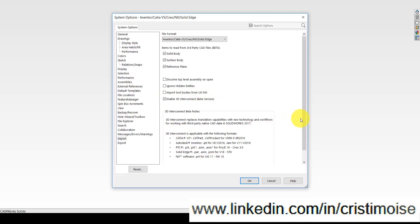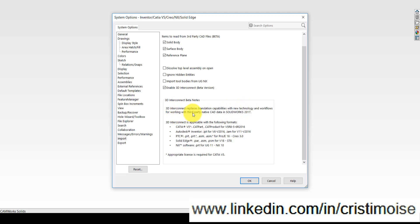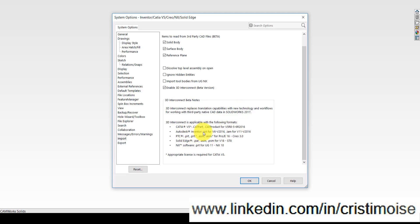So let's see the description from SolidWorks: 3D Interconnect replaces translation capabilities with new technology and workflows when working with third-party native CAD data in SolidWorks. 3D Interconnect is applicable with the following formats: CATIA V5, these versions, Autodesk Inventor, PTC SolidWorks, and NX.